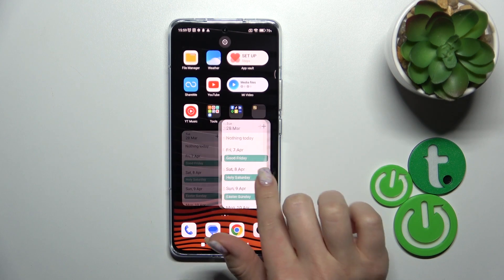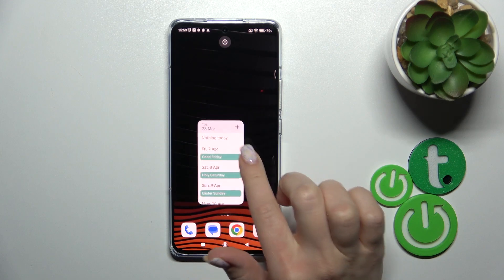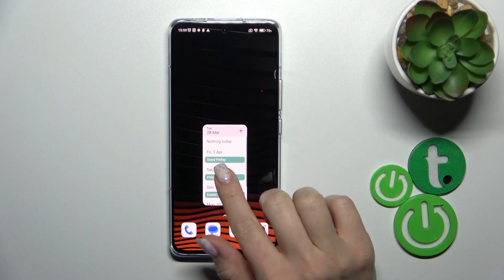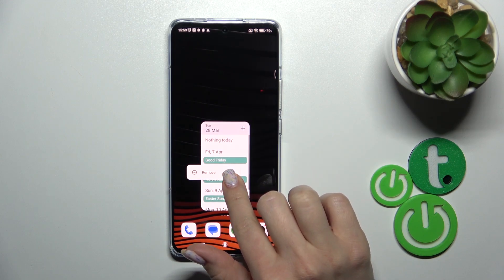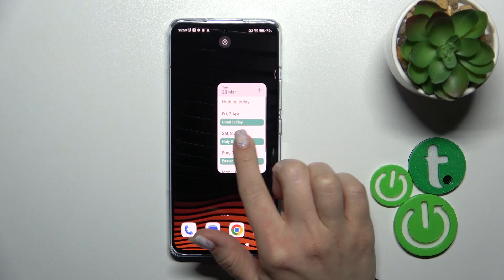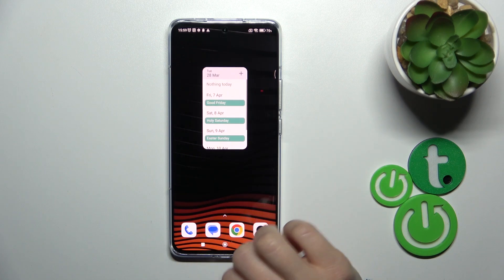To move widgets on the home screen, between screens, or to create a new screen with the widget, we should just hold it and drag it.